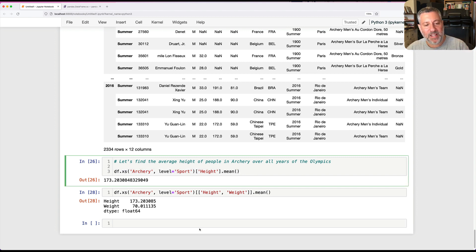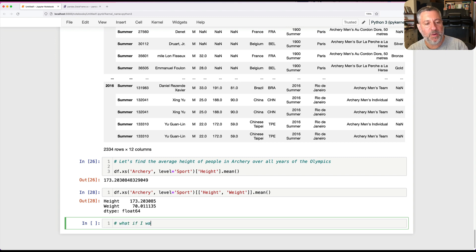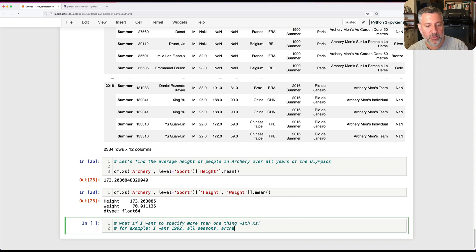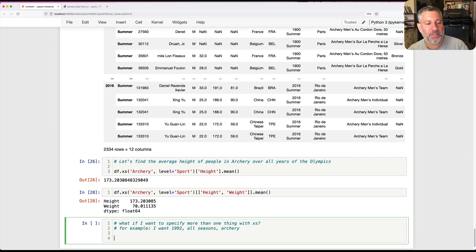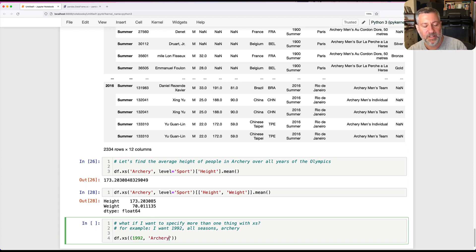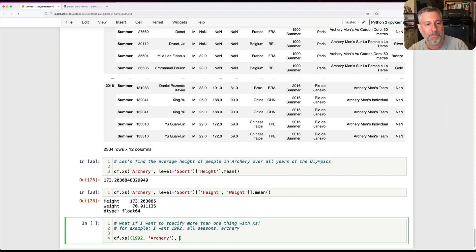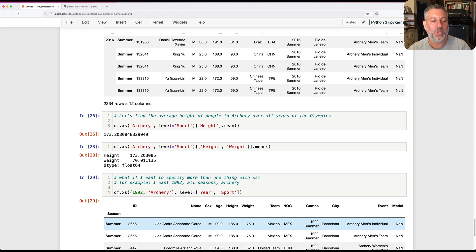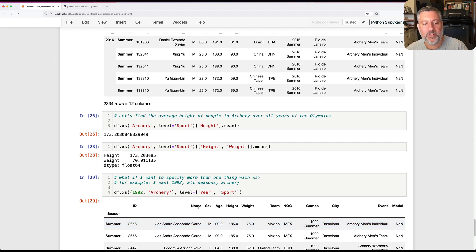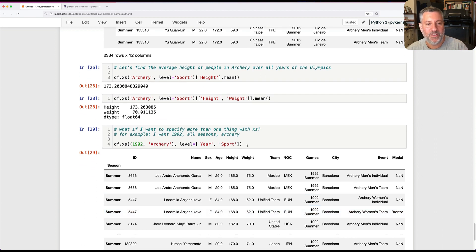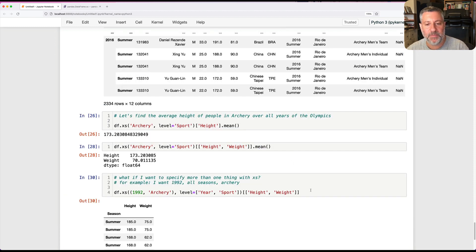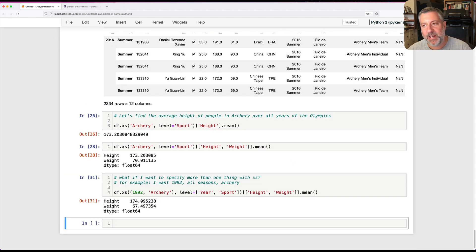What if I want to specify more than one thing with xs? For example, I want 1992, all seasons, archery. I'm going to say DF.xs with a tuple 1992 and archery. How am I going to indicate this should be the year and that should be the sport? I just say level equals year and sport, and xs will figure it out. Look at that, now we have year 1992, sport being archery, all those rows. And now once again I can pull out height and weight, we get just those columns, then I can run dot mean and I can get the mean of those.